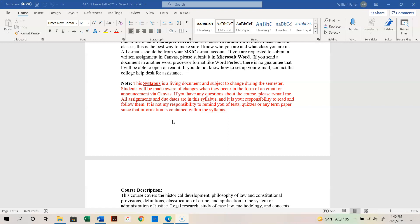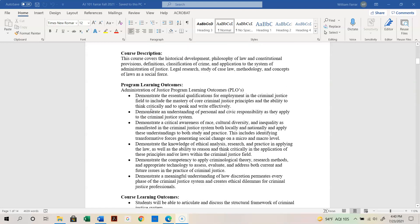All assignments and due dates are in the syllabus, and it is your responsibility to read and follow them. It's not my responsibility to continually remind you of tests, quizzes, or assignments. That said, I do send out a couple of reminders weekly, but at the end of the day it is your responsibility.